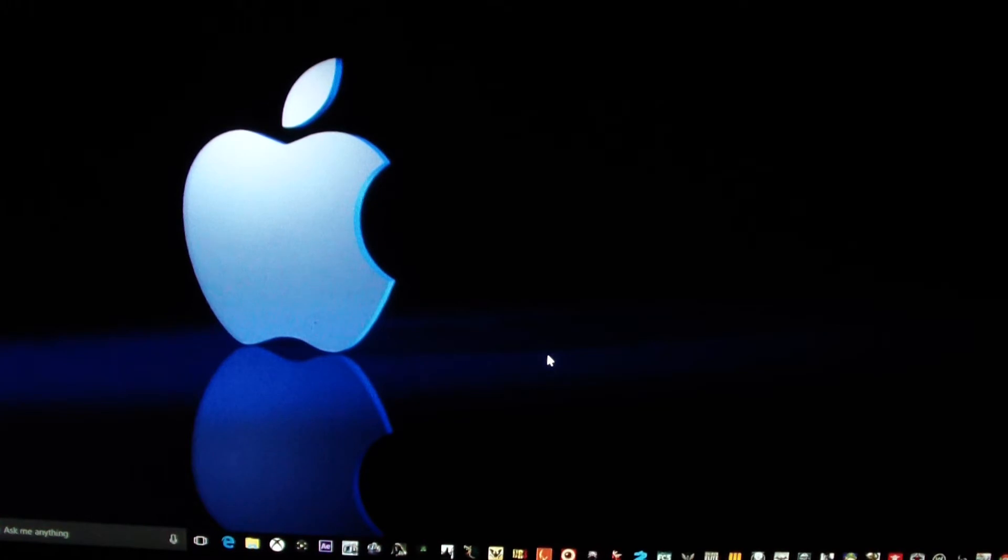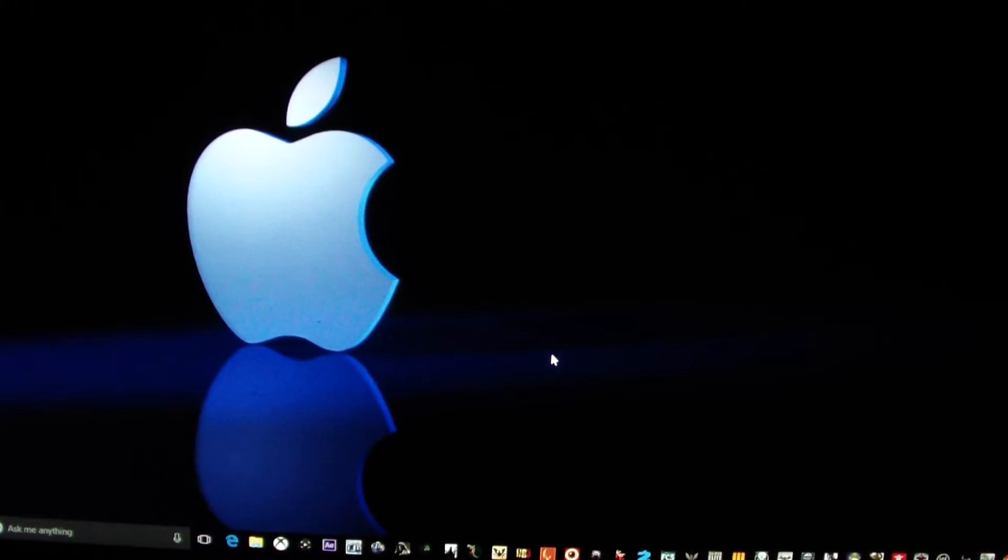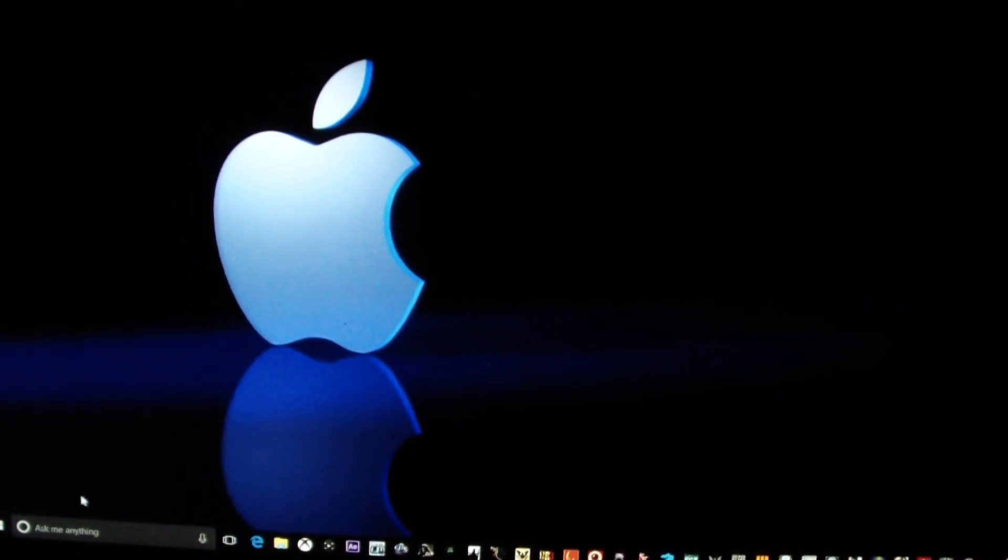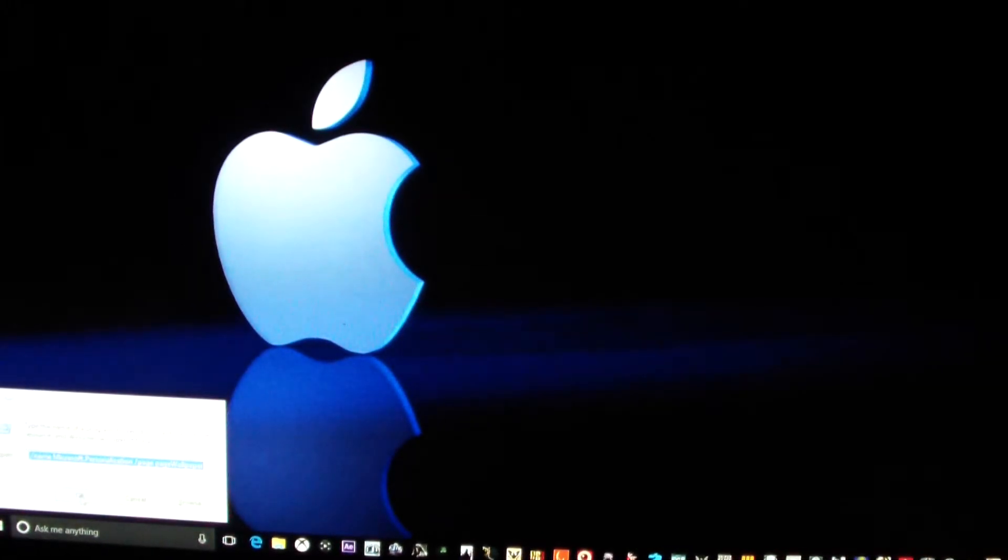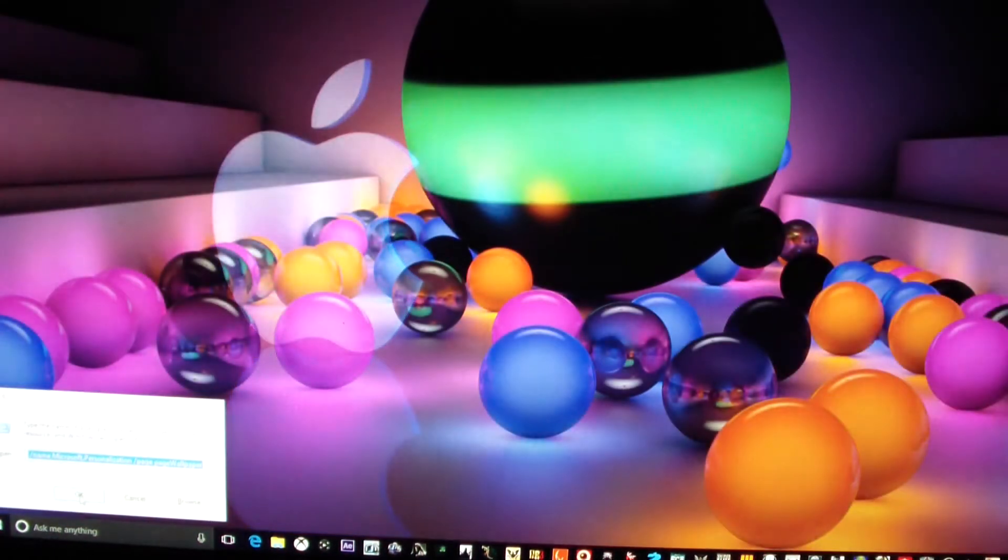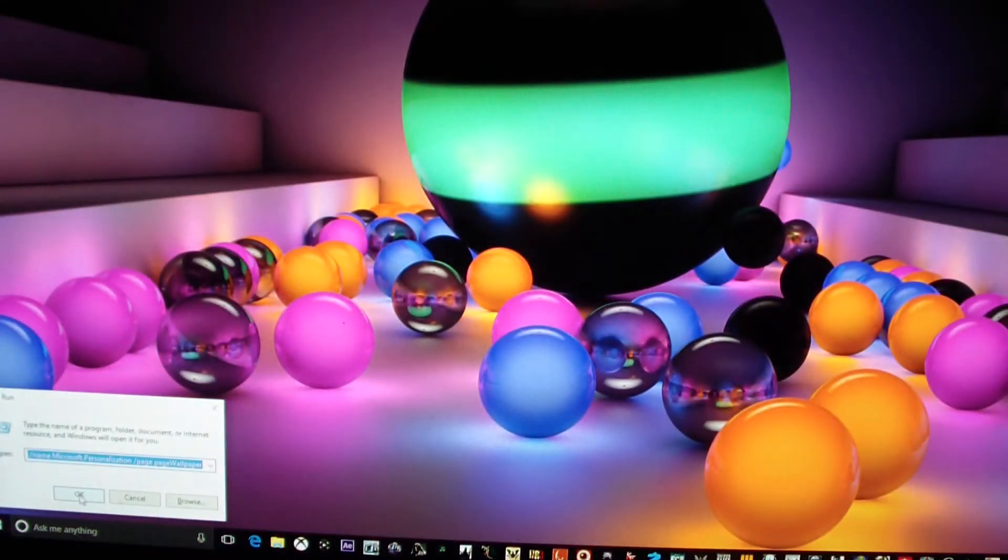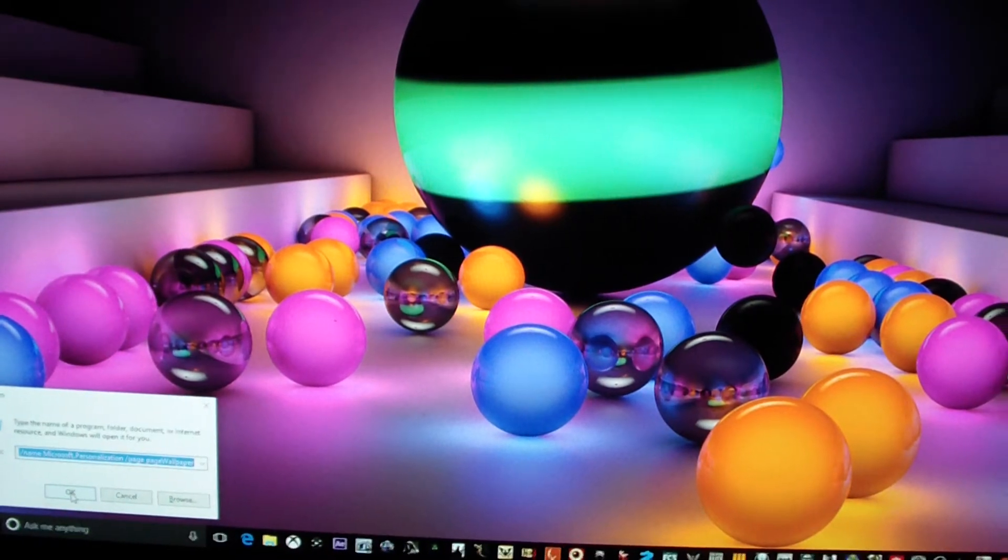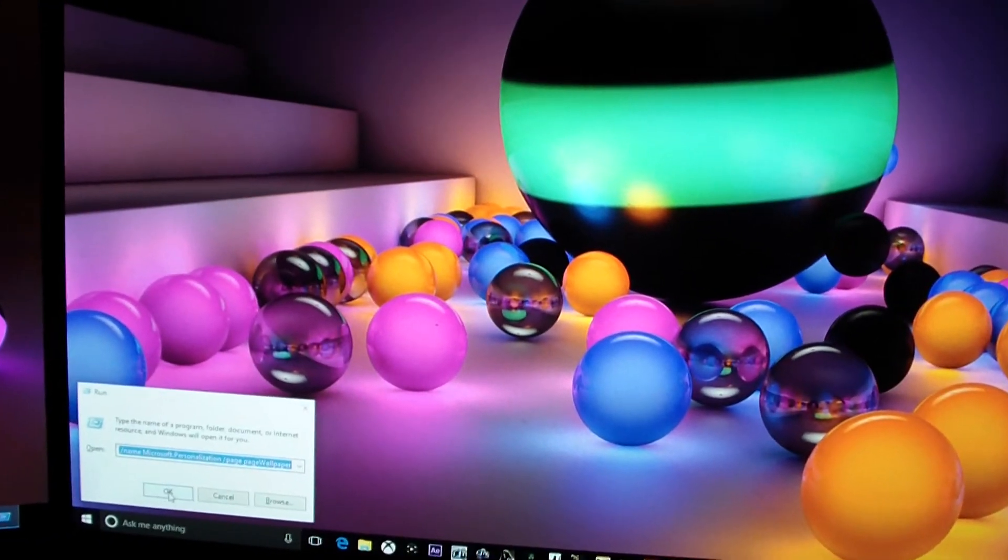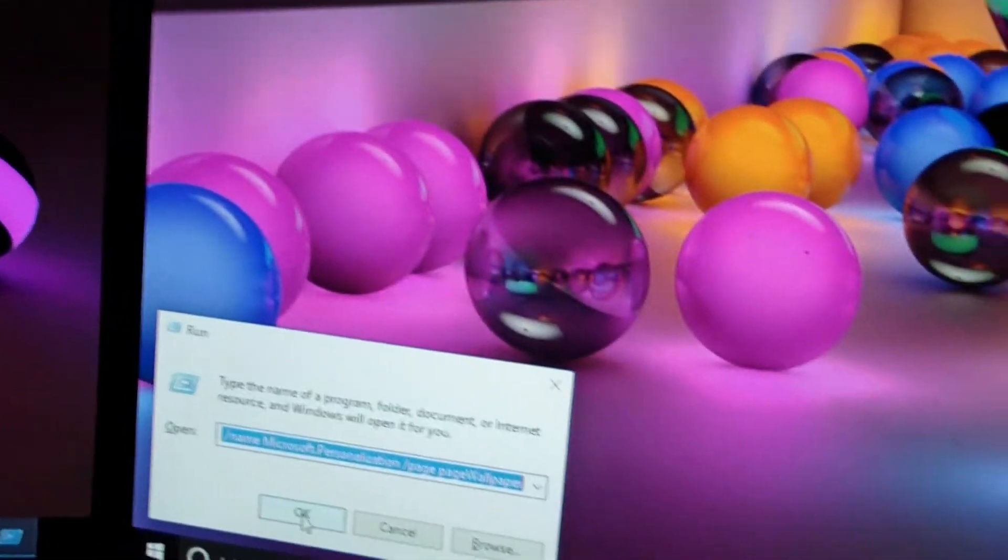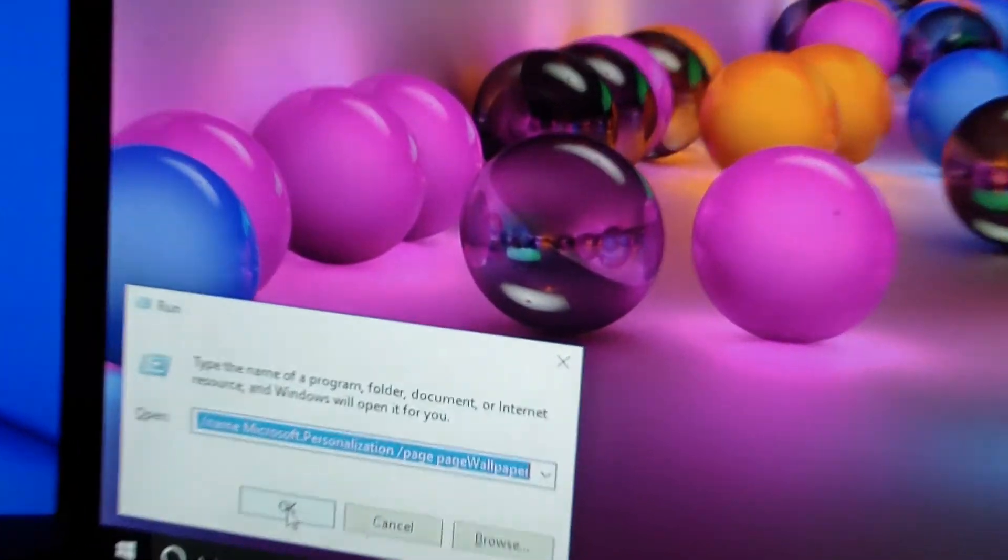What you want to do is hit your Windows button and R at the same time. It's just going to bring you to a prompt. If you have a keyboard that has the Windows logo on it, it's going to bring up your prompt that says Run, as you can see right here in the corner.